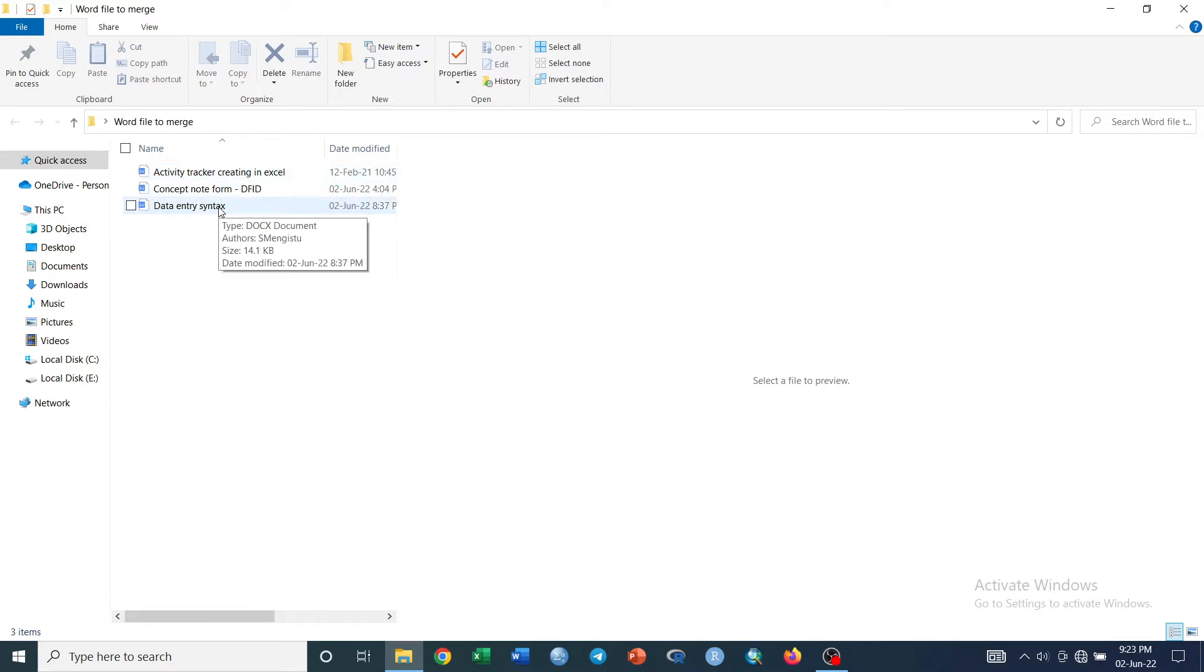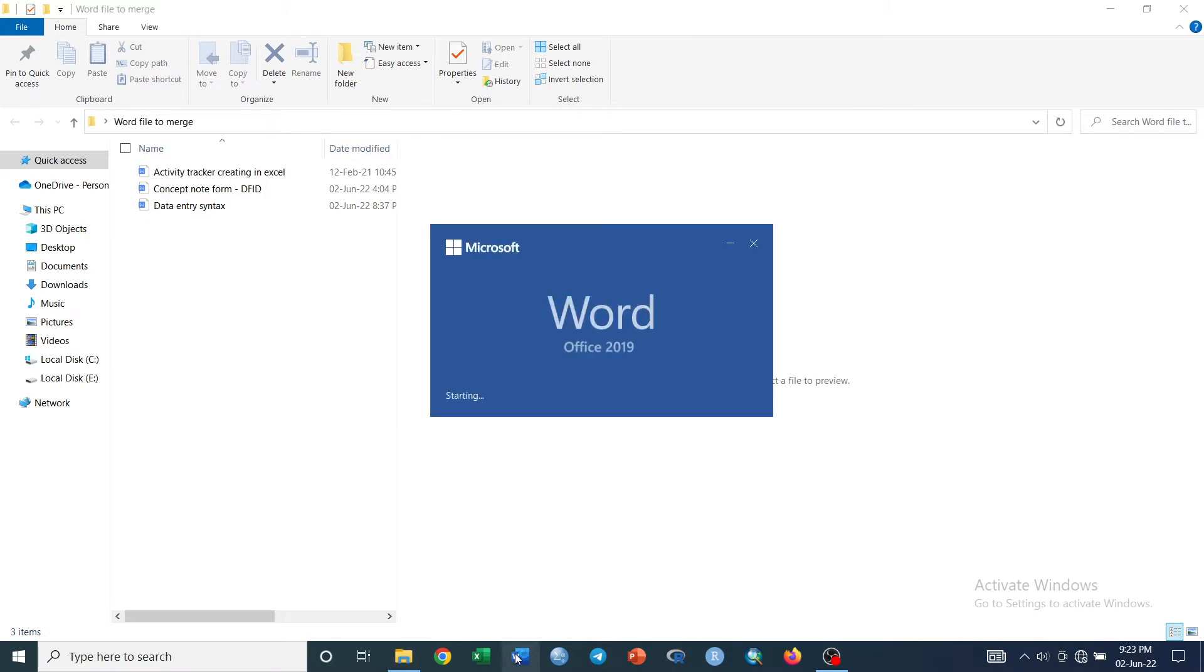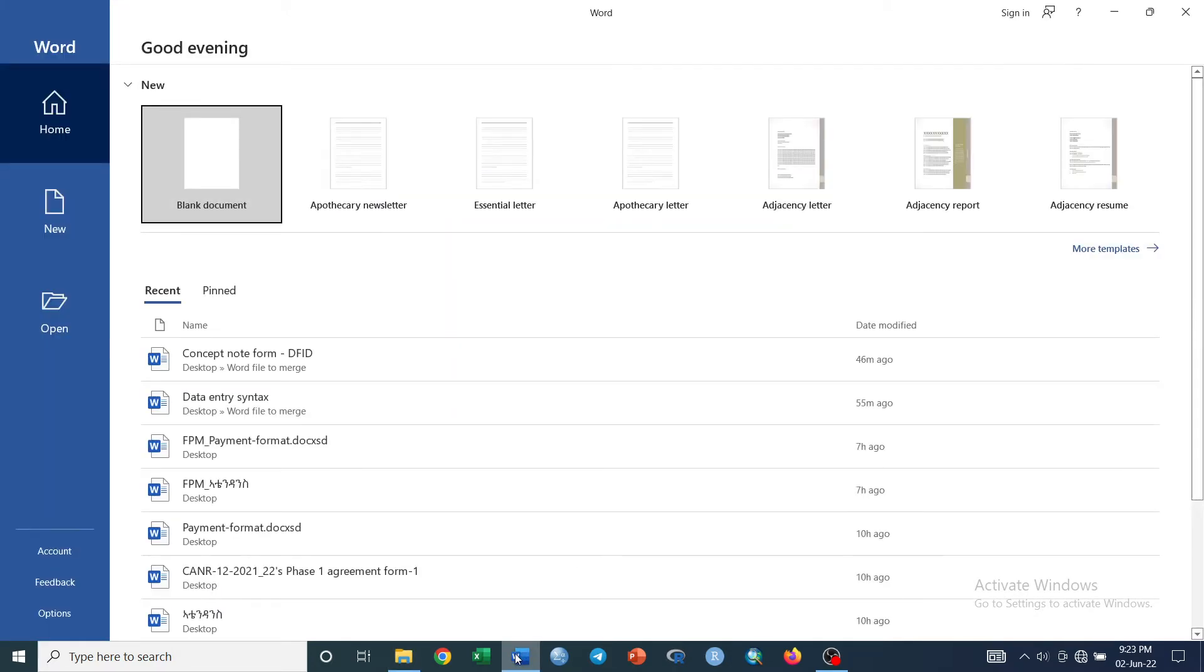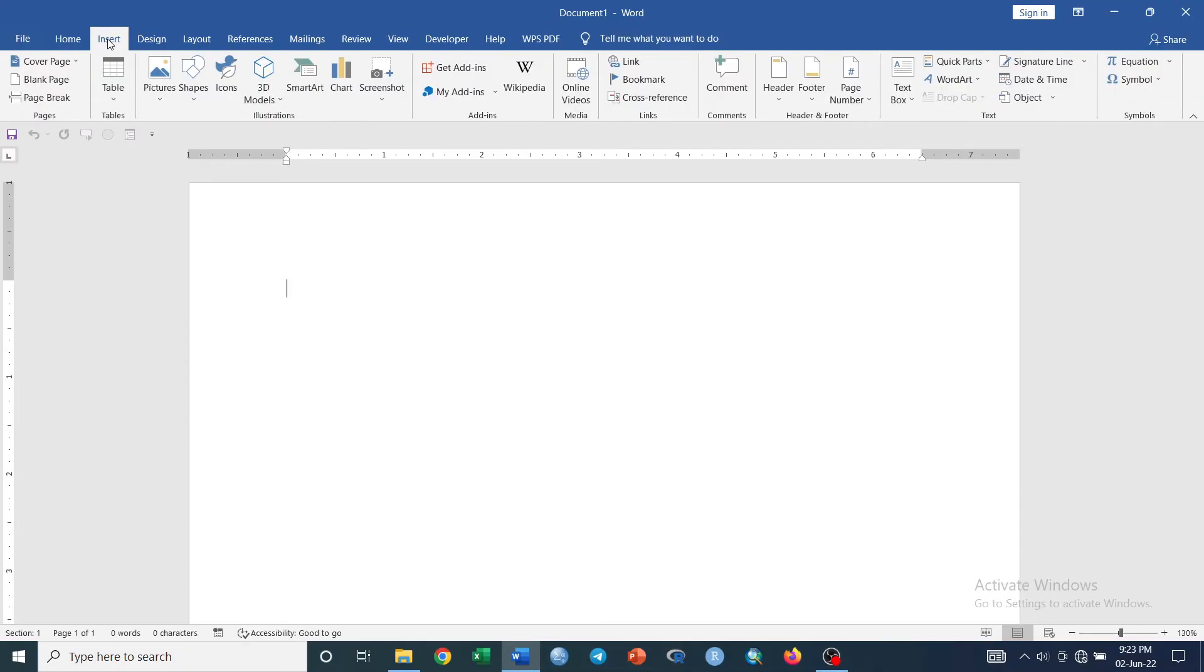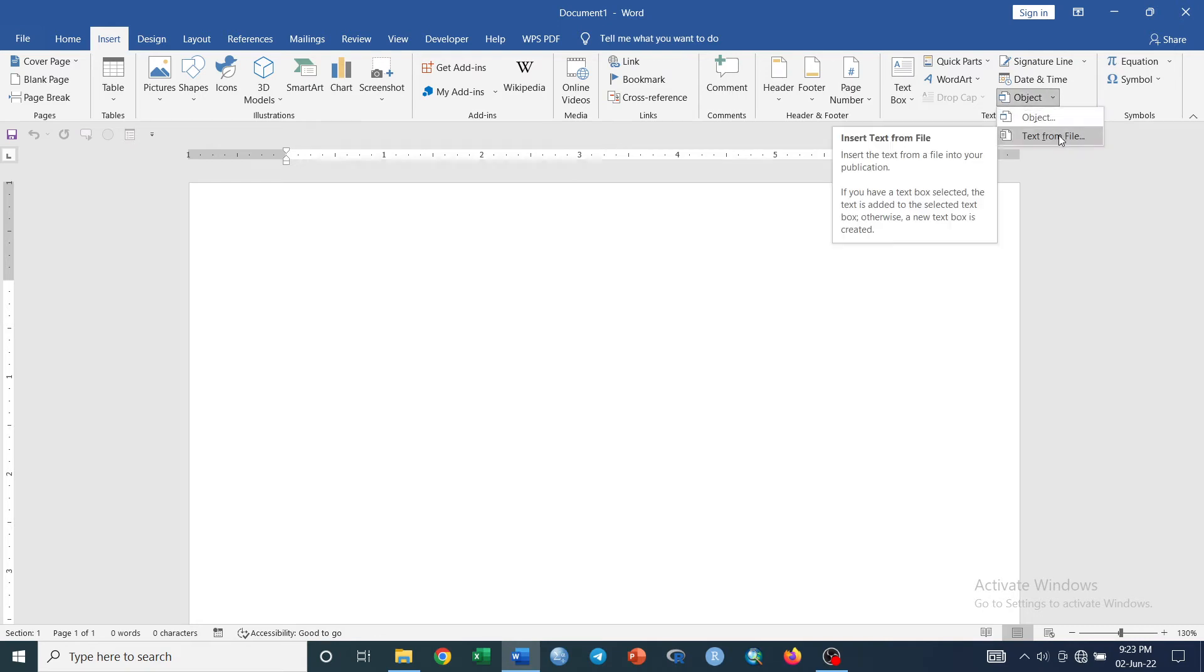So what I need to do is open a new blank document and click Insert, go to Object, and select Text from File.